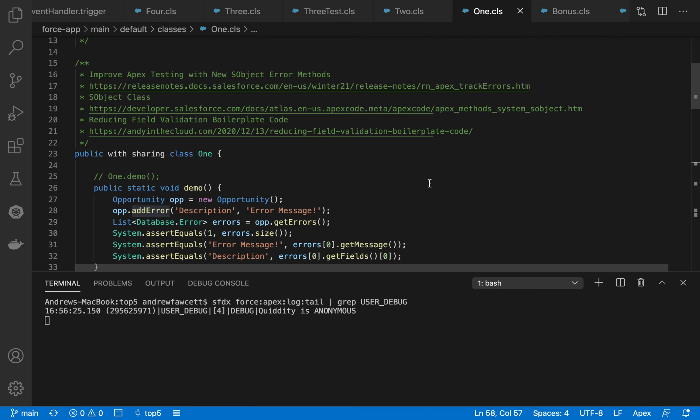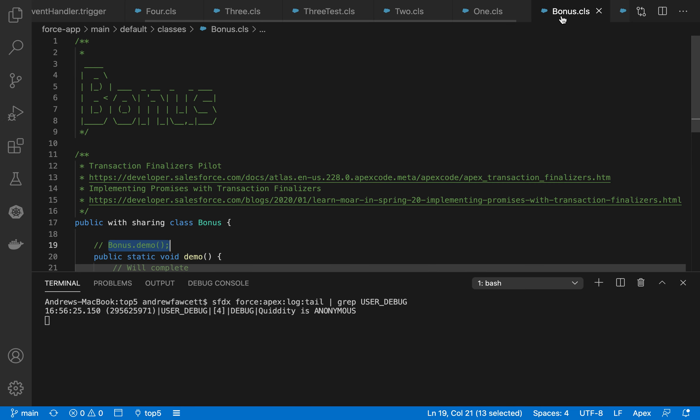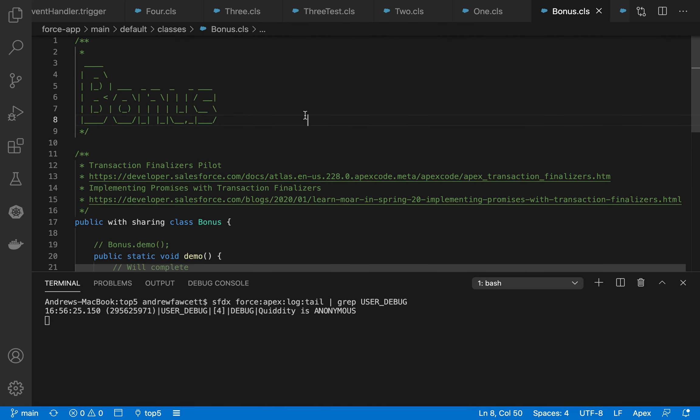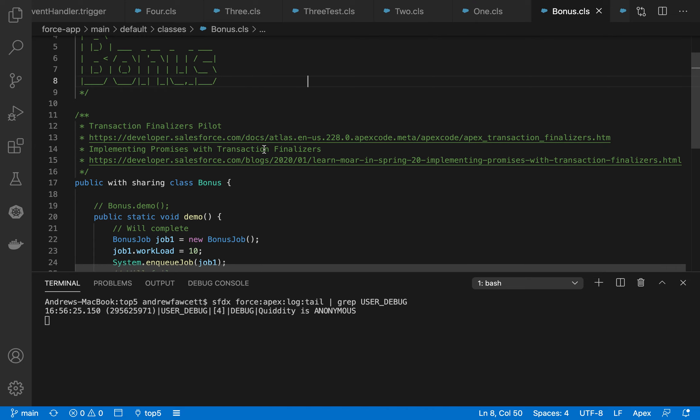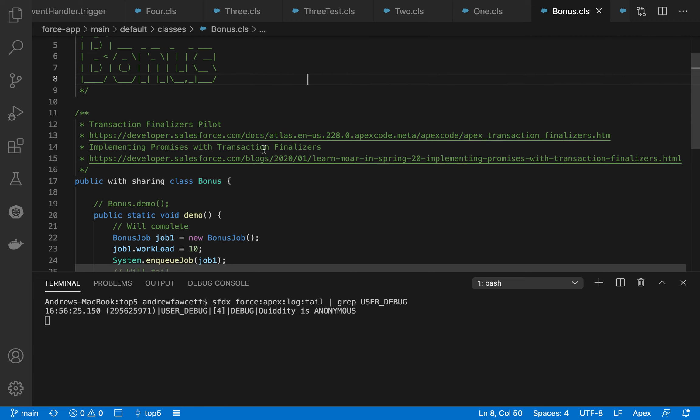So that is essentially all of my top five, but I have been asked to provide a bonus item as well. So this is my bonus item. And for that, I've chosen to use transaction finalizers. It's in pilot at the moment, will be going into beta in the spring release.